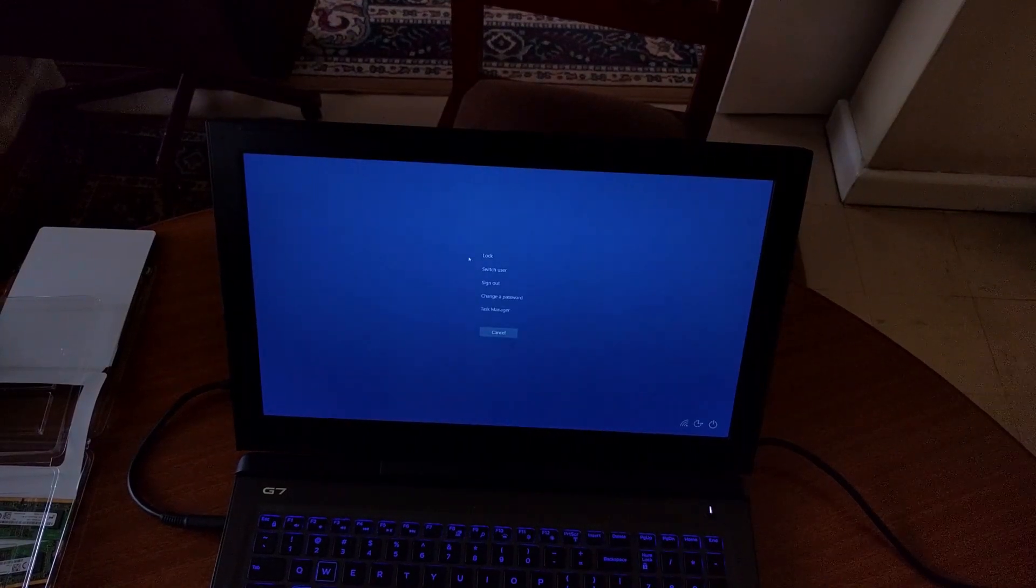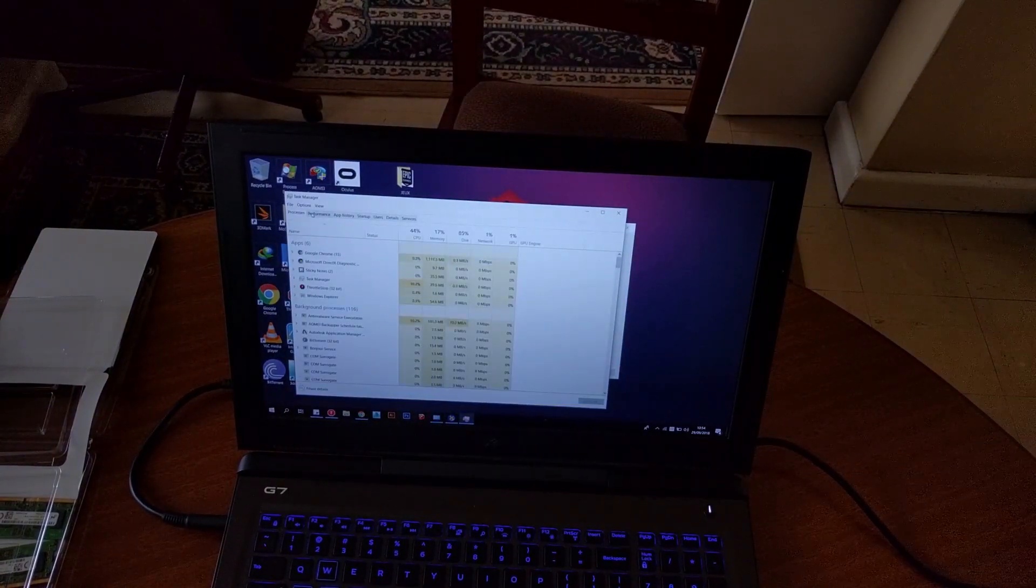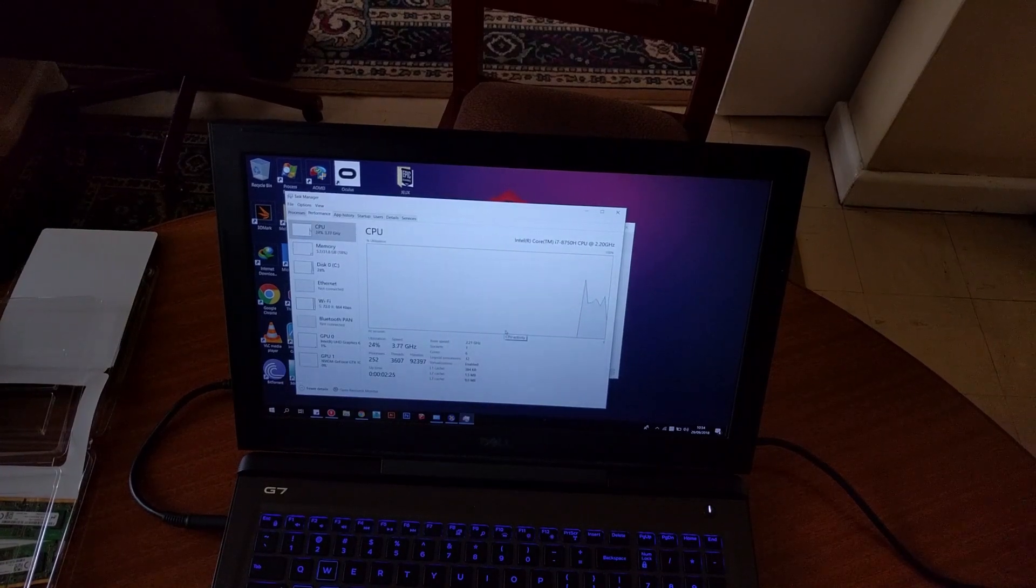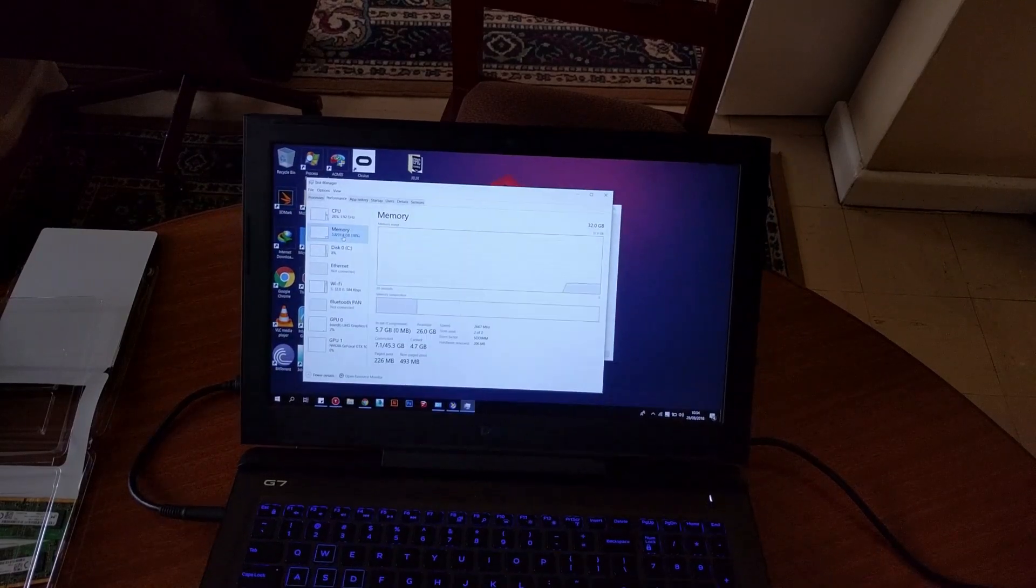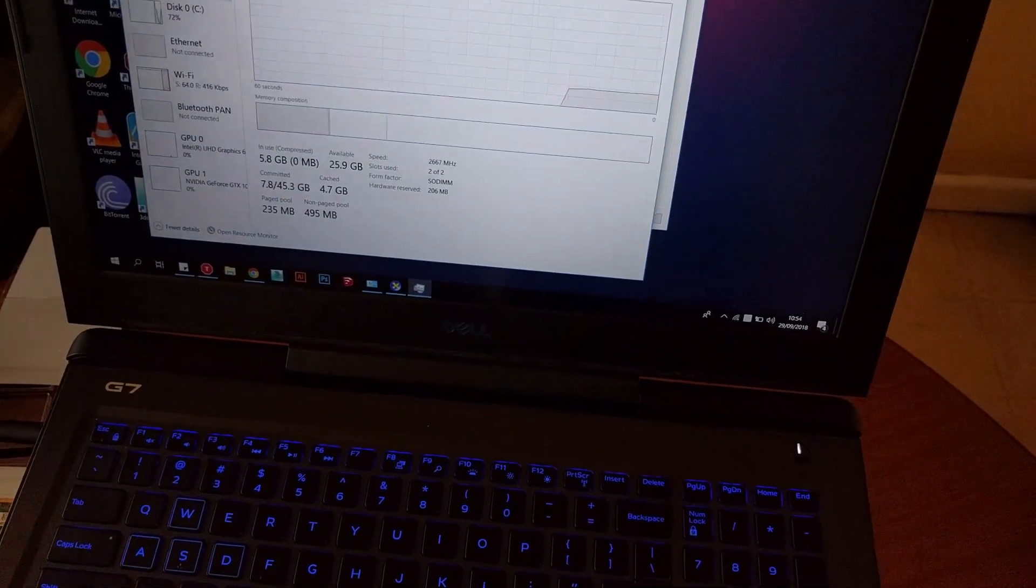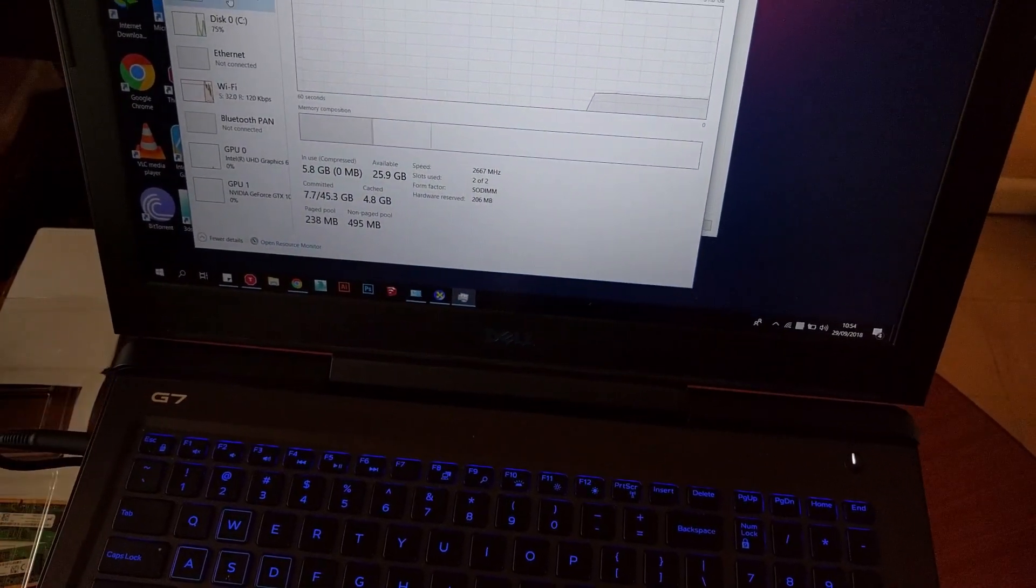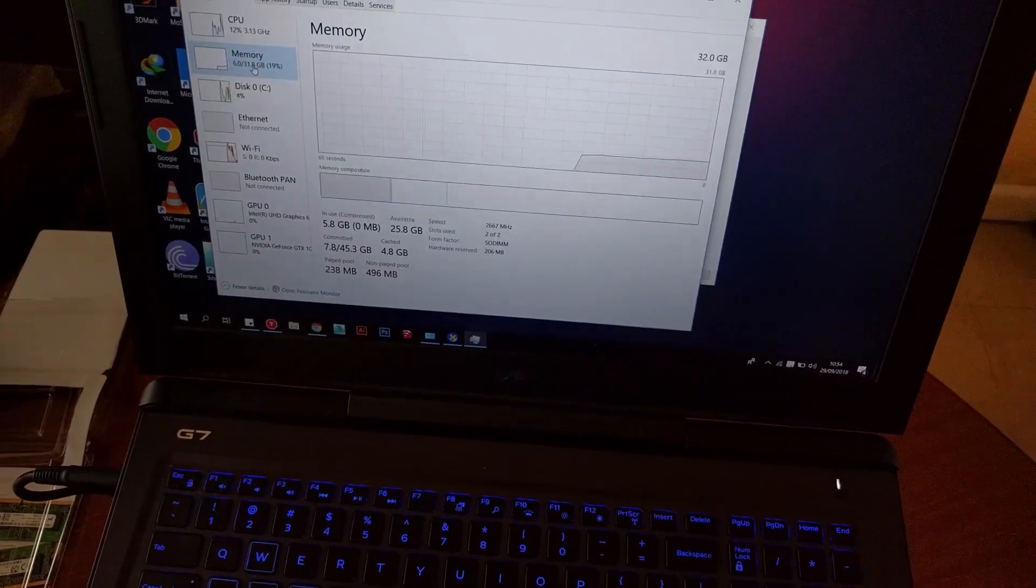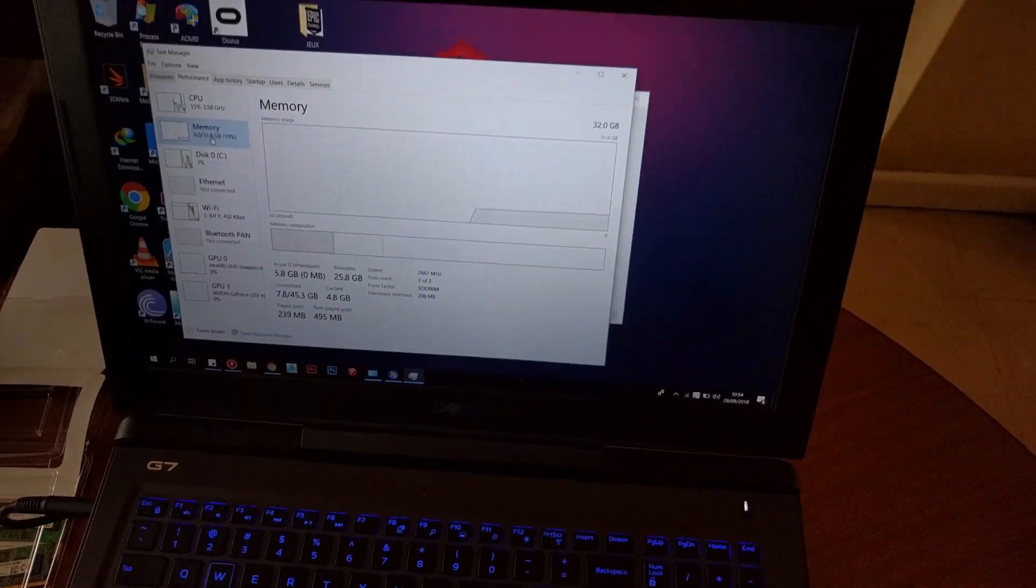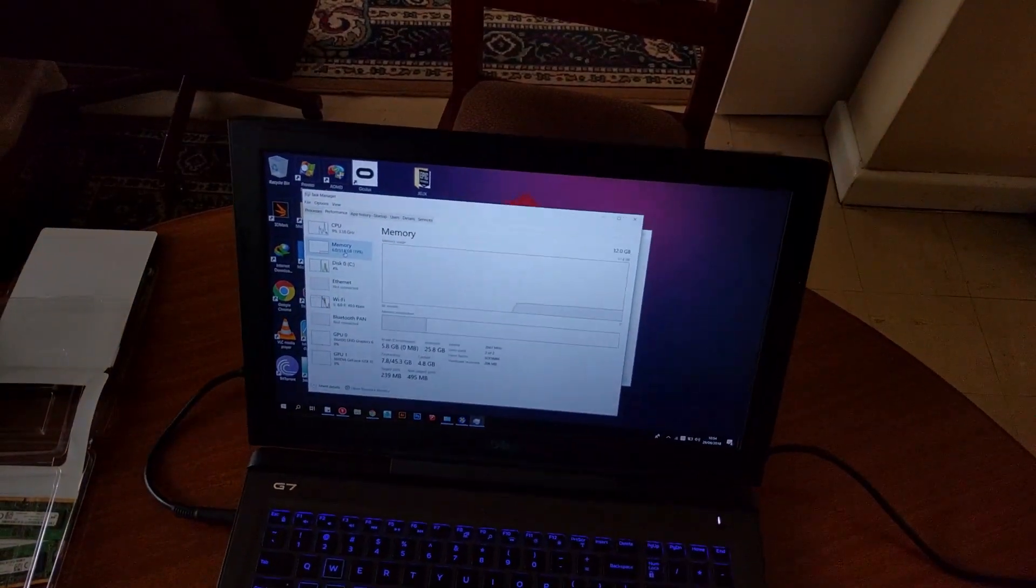One last thing to note is the page file size, also known as Virtual RAM. Normally, Windows dynamically allocates the swap space on the hard disk based on the amount of RAM installed. So, with increased RAM comes an increased swap space requirement. Make sure you have enough space on your disk. As you can see here, Windows has allocated swap space of nearly 50GB. So, be sure to leave enough headroom for that.